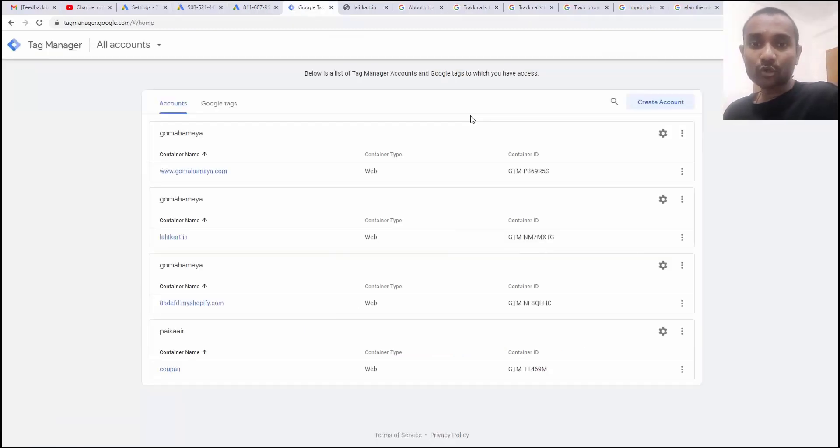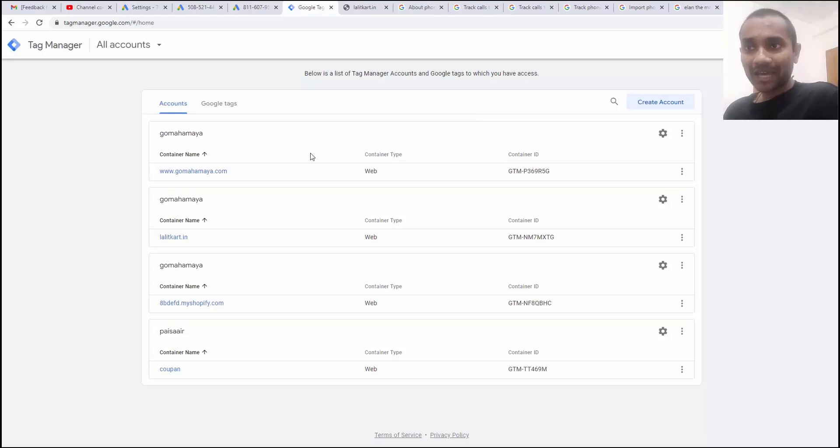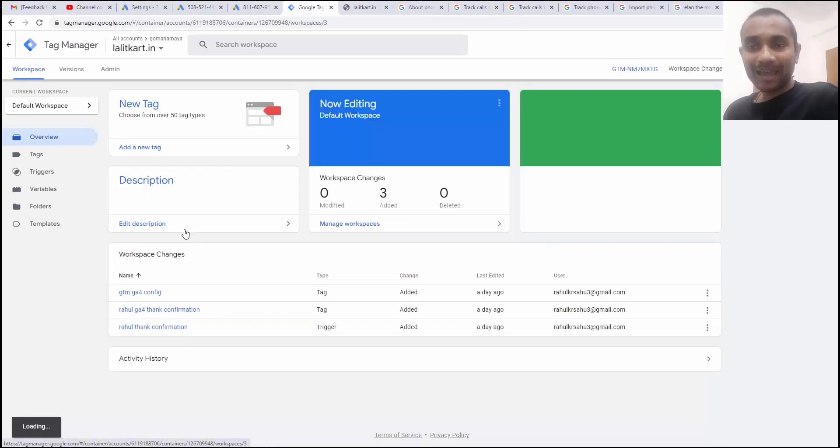If you want to learn how to install GTM to your website, I already created a video and I'll drop you the link in the description box. You can go through it and here is my website that is LalitKart.